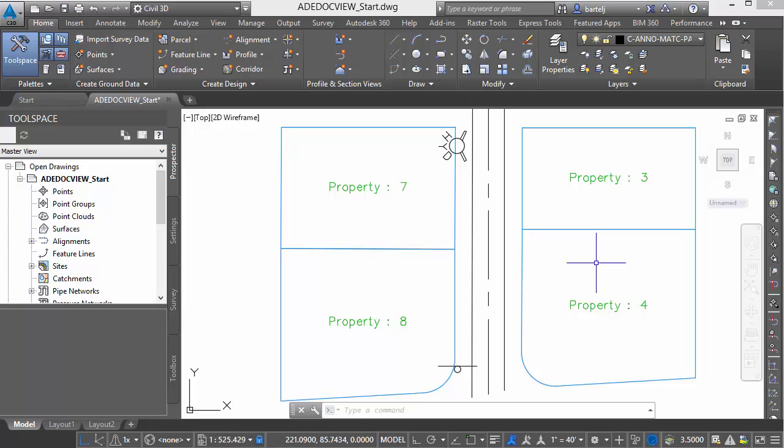Hi everybody. Just a brief video today to look at a concept that may be new for a number of folks. For other folks, maybe if you've used Map for a while or Civil 3D, it's something you've seen before.